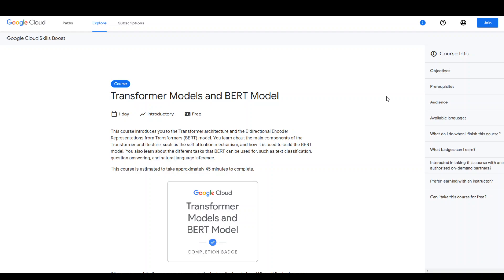I will put the links to these courses in the video description, and again they are free. You can just sign up today and start learning. I hope that this was useful. If you have any feedback, please put it in the comment section. Thank you.